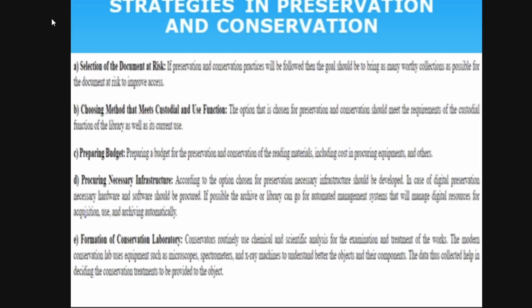You need to prepare a budget for preservation and conservation — for binding, restoring, or whatever process you are doing. Ascertain how many books need treatment, what procedures are selected, and what the approximate cost will be. Prepare a budget plan. Also, necessary infrastructure is required according to whatever option you have chosen.